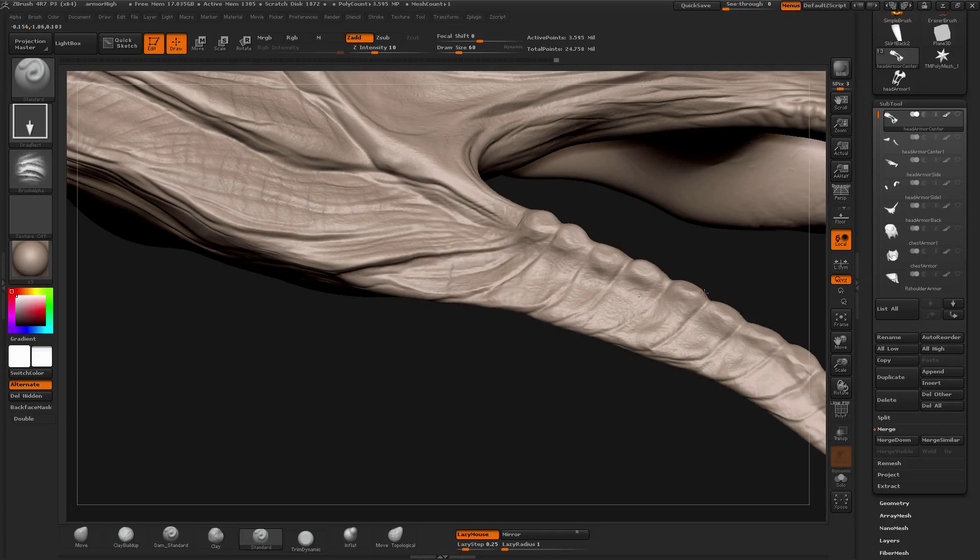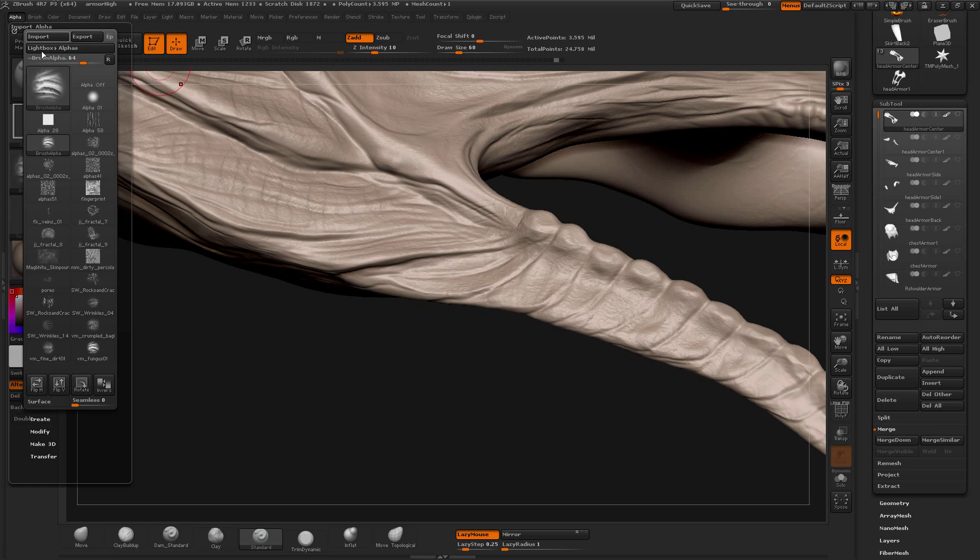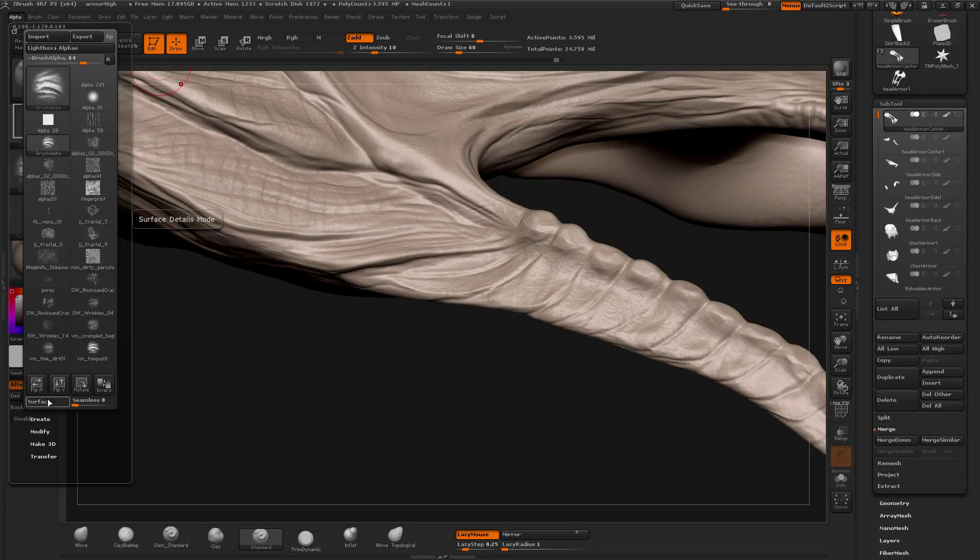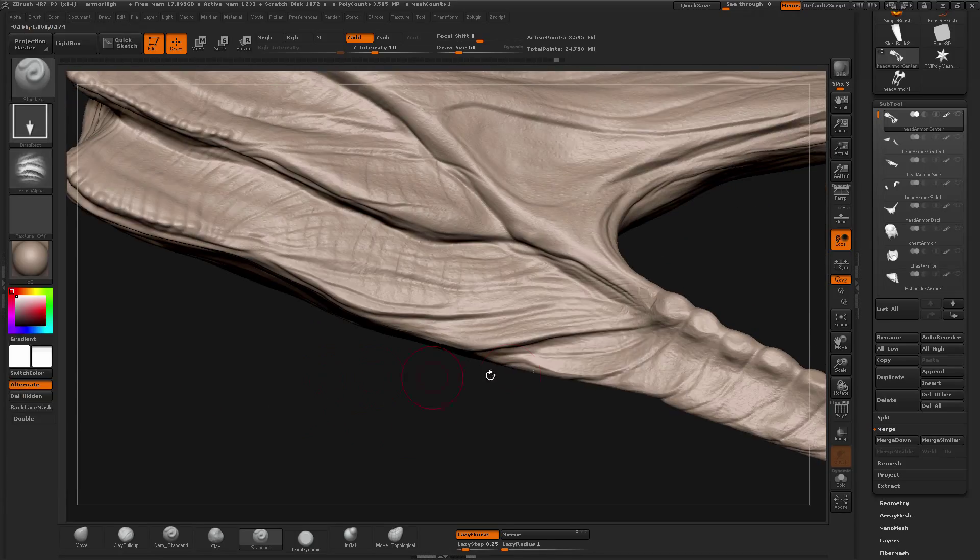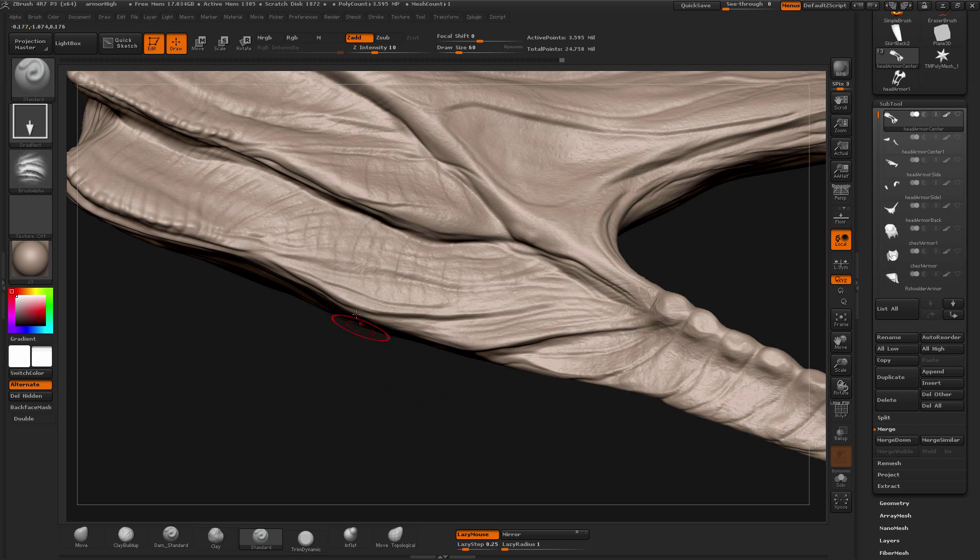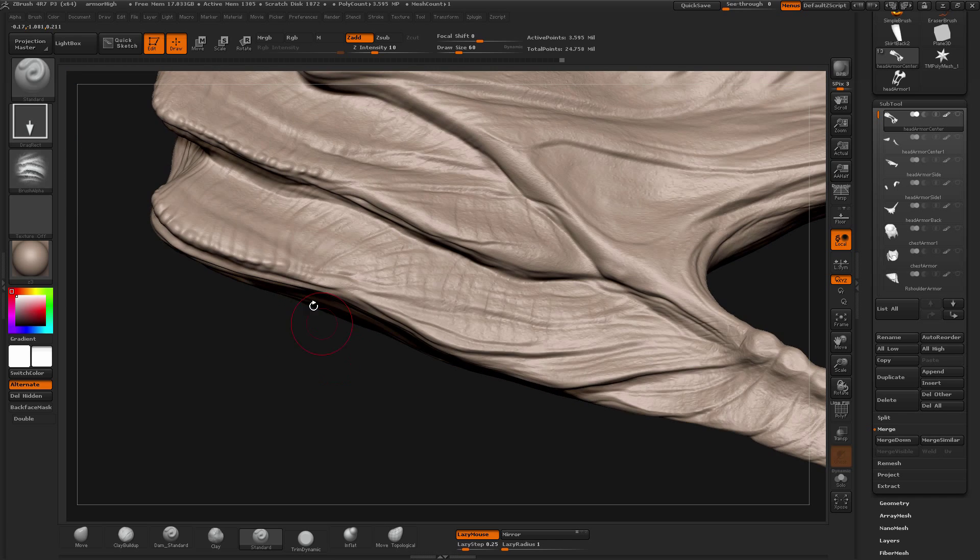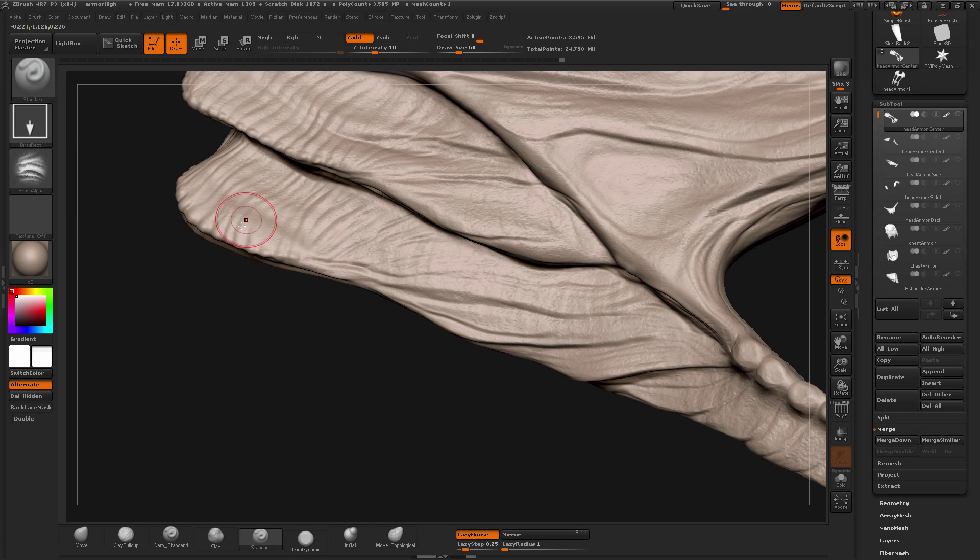Sometimes alpha might deform your mesh. A lot of the fix to that is you can go into alpha and there is the surface detail option which you can click on. And then it won't deform your surface that much, as much as it used to.